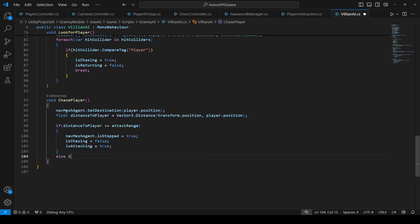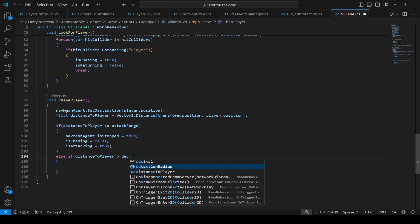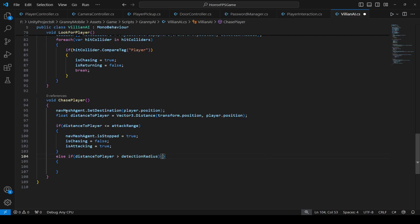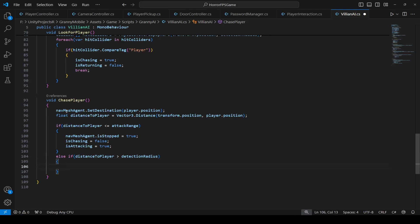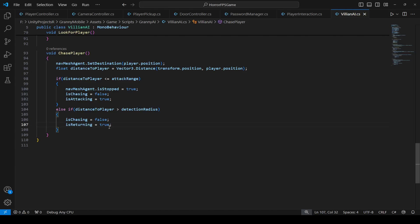In the else-if, if the distance to player is greater than the detection radius, it means the player is moving away and is no longer in the detection radius. So we set isChasing to false and isReturning to true, because we want the Granny to return to the start location when it can't find the player.